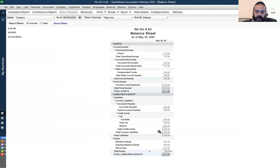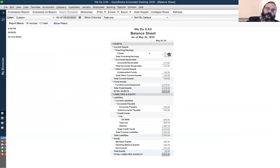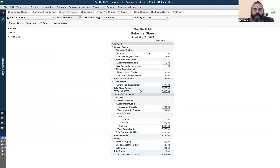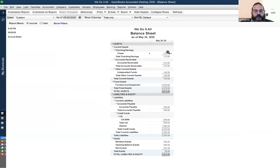Now we have positive equity of $29 because it was negative $221 and we put in $250. Going back to the bank — the bank now has $173. Now we can mail out the check to office rentals. We have money in the bank, positive equity. Now I'll go over to a couple of short questions and then we'll go over to chapter 2.